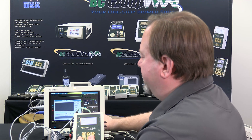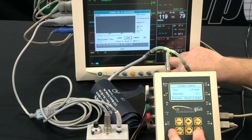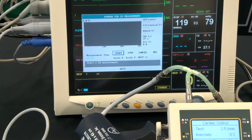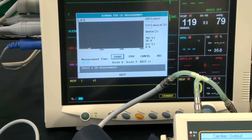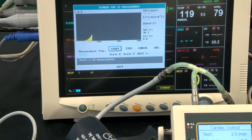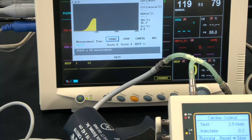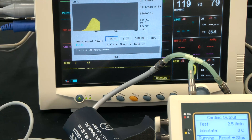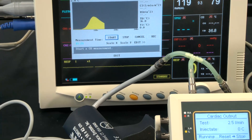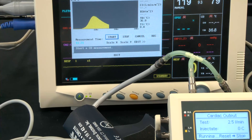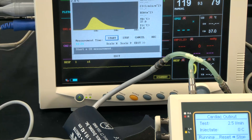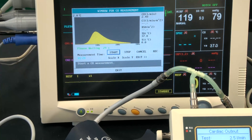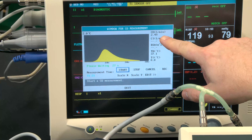We have to start the monitor first so that it's ready for the measurement. Now we start the simulator and it will display the change in temperature as the simulation is run. In this case we had 2.5 liters per minute selected on the NAVP-1040, and the monitor should come up with a similar measurement. And we got 2.49 on the monitor.